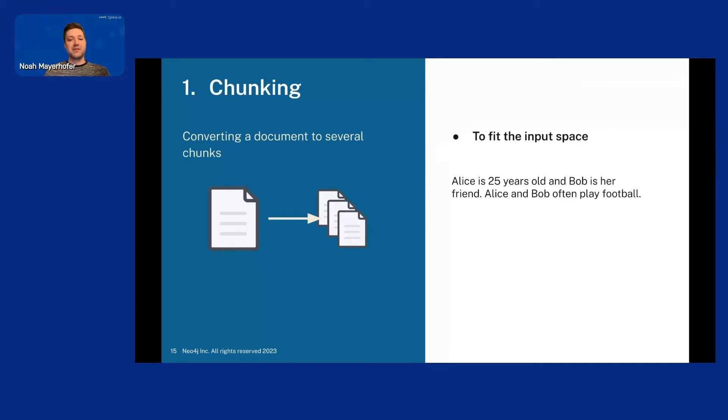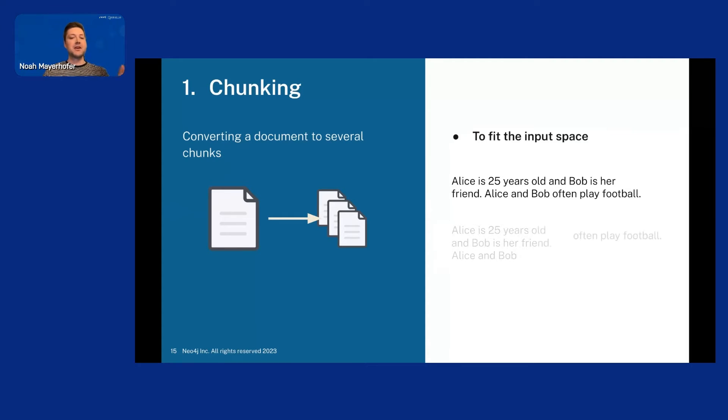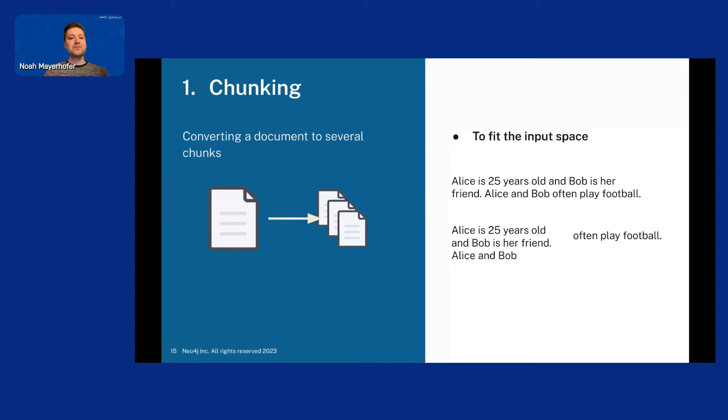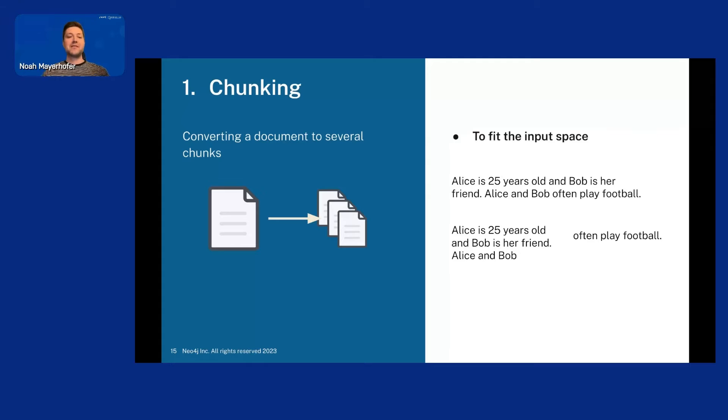But in this example, I really split after a few. So consider this text. Alice is 25 years old and Bob is her friend. Alice and Bob often play football. So if we just split after a set amount of characters, we could end up with something looking like this. Where Alice is 25 years old, Bob is her friend. And then we have the second sentence, Alice and Bob. That ends and the second chunk would be often play football. But that doesn't really make any sense. It doesn't mean anything, right? Who often play football?